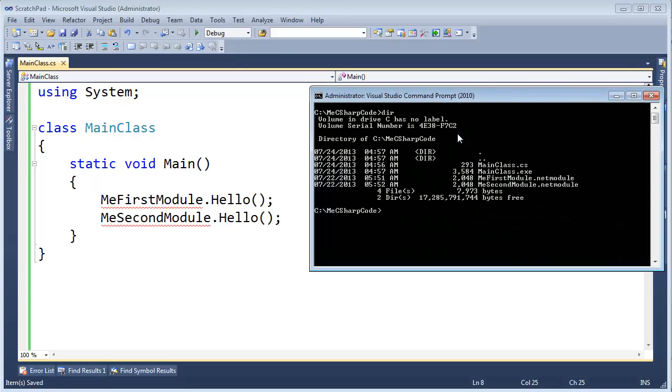I'm going to list the contents of the directory from the previous video. We made these two .NET modules and combined them into a single assembly with main class .exe.